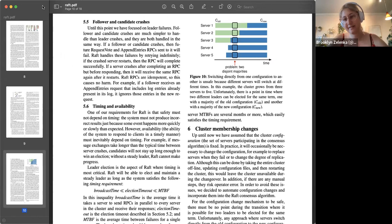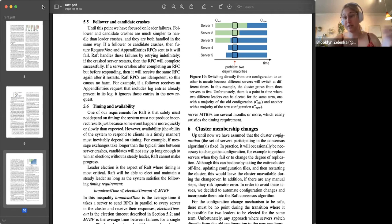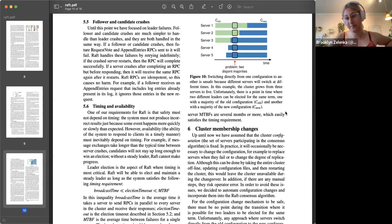Essentially, what strong consensus gives you is a trade-off of time and complexity for really strong consistency. The goal is to make it feel like you're running a single machine across a cluster. Double spends, or anytime you want to query a database and see a consistent state, benefit from this. There's a trade-off because you have communication delay, and consensus itself has a cost.